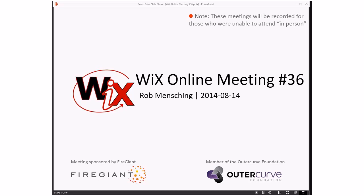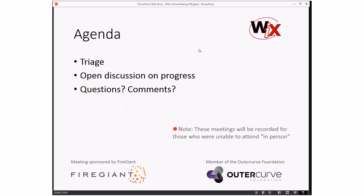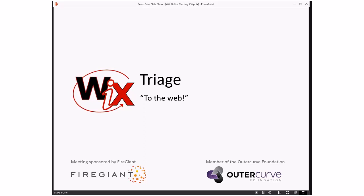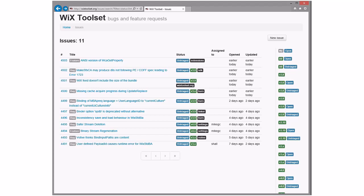Good morning, good afternoon, good evening. This is the Wix online meeting number 36, we're in August, working our way towards the end of Wix 3.9. On the agenda we're going to do triage, which is going to be more interesting than usual. These meetings are recorded for those people that are unable to be here right now. Bob, you ready?